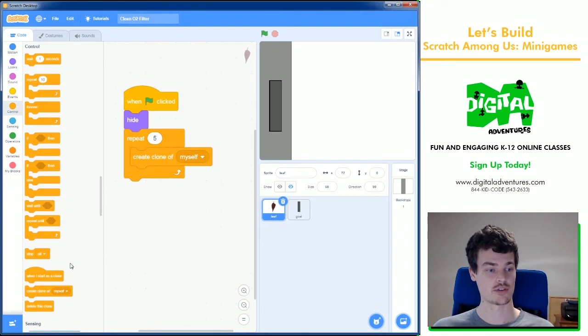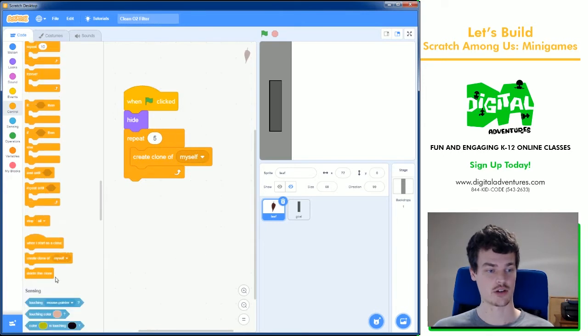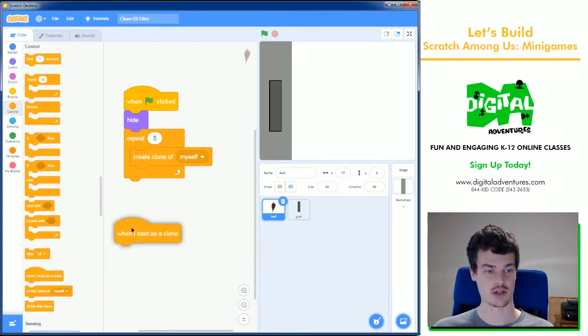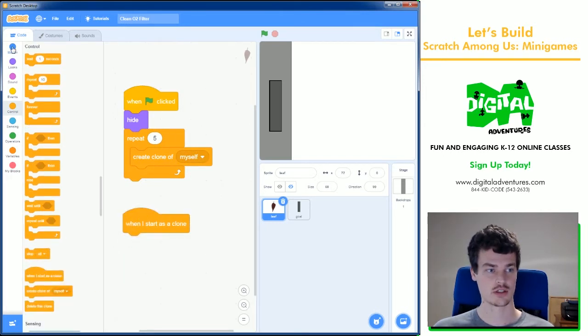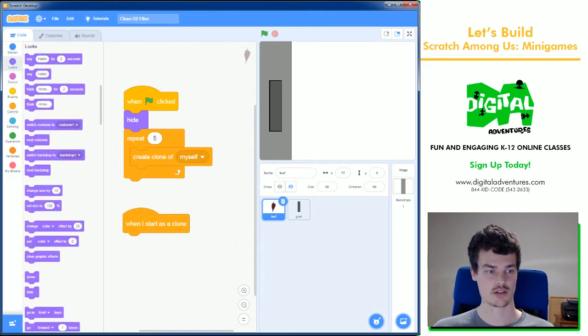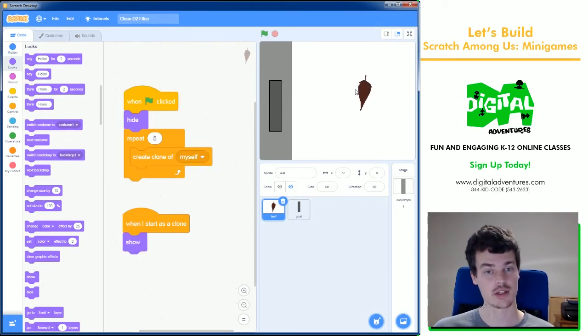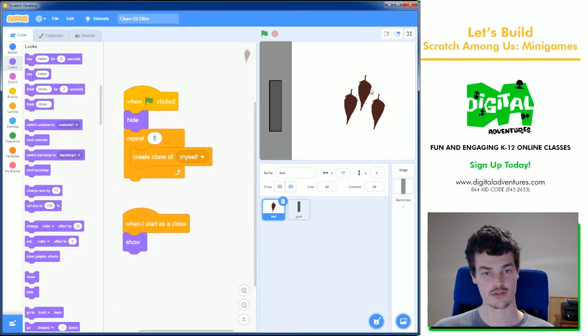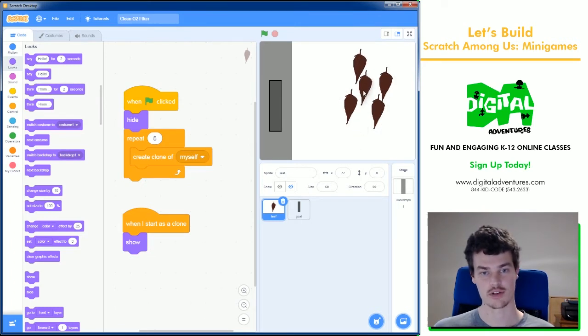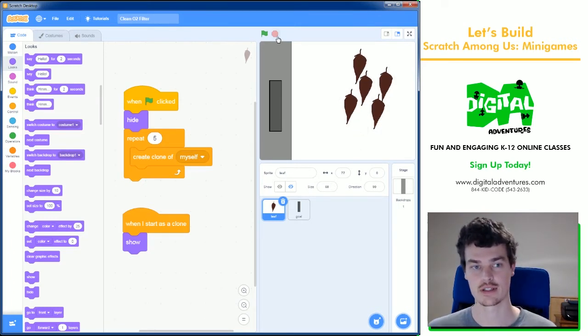There are five clones but they're just invisible. So every time we create clones we need to say when I start as clone, looks show. Now it looks like there's one but there's actually five if you can pull them off. There's five of them, perfect.